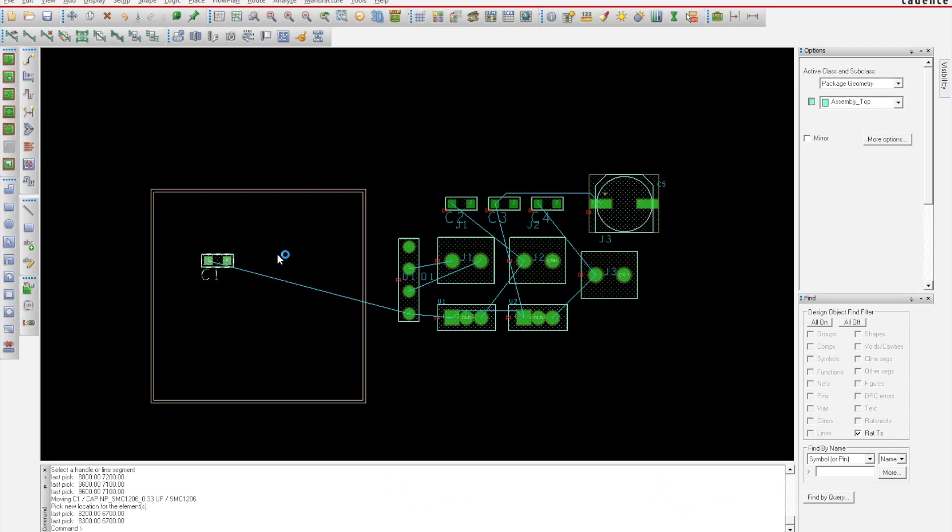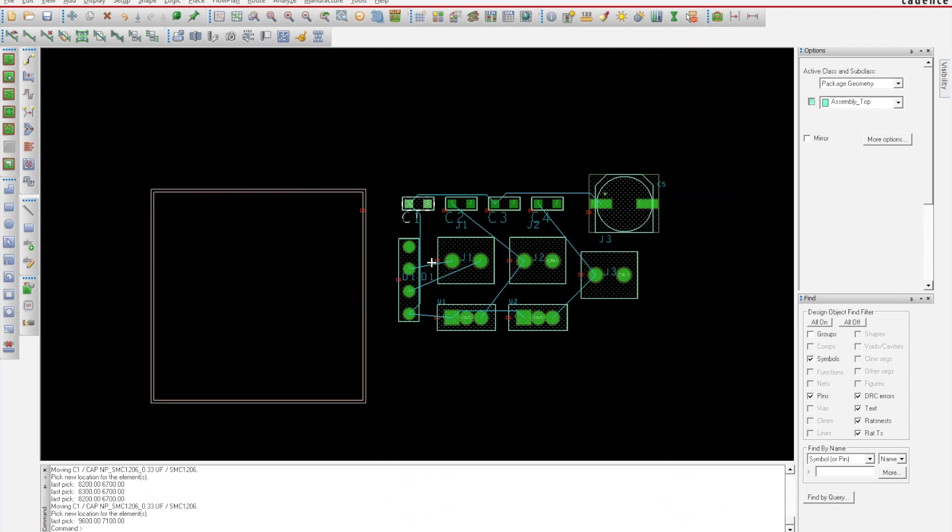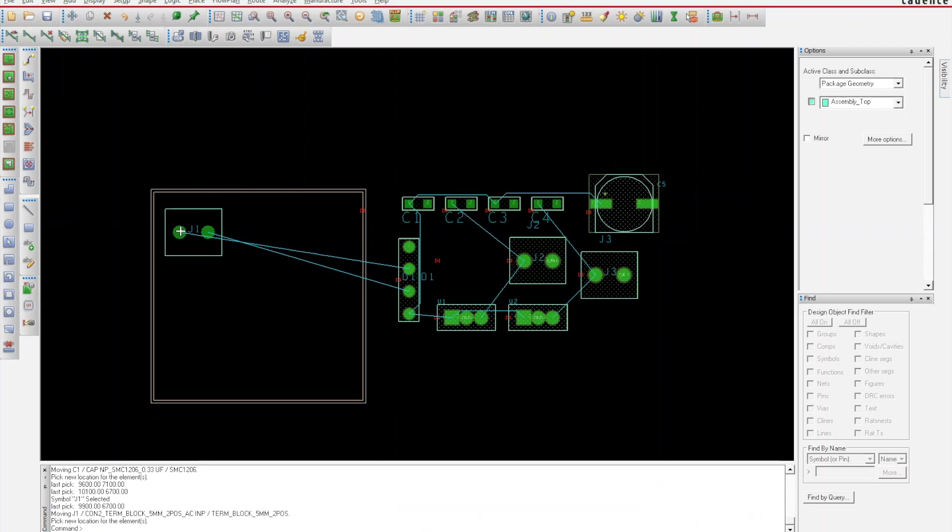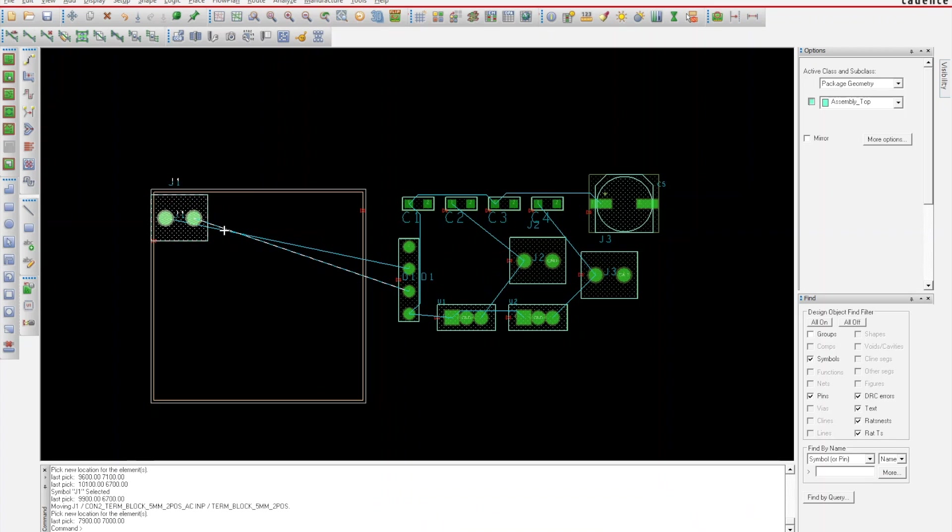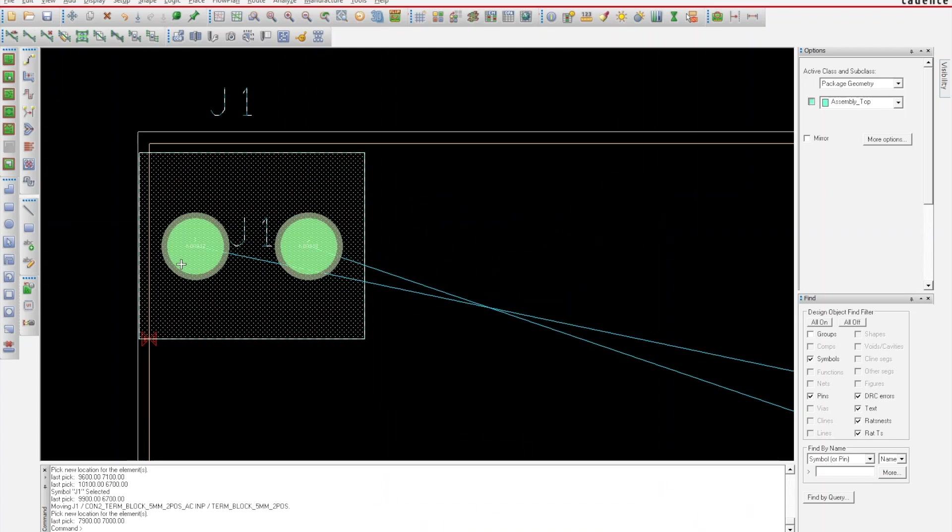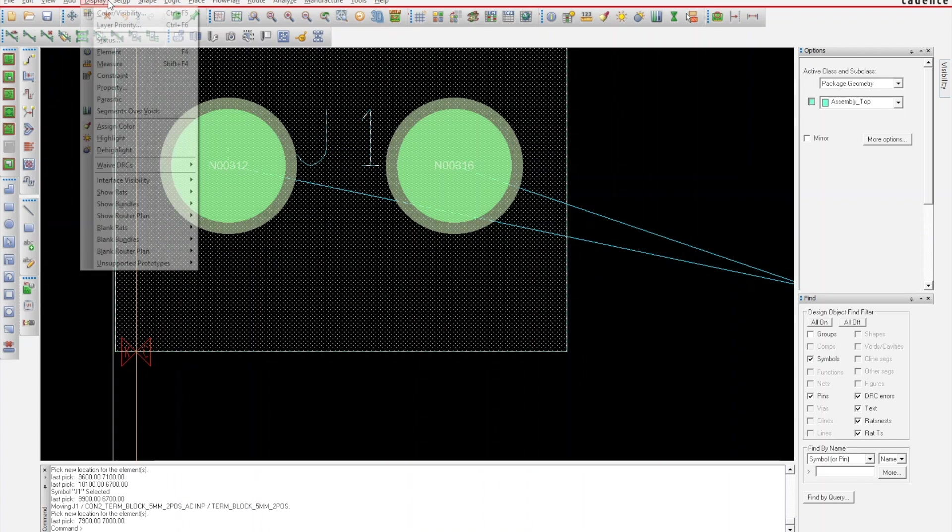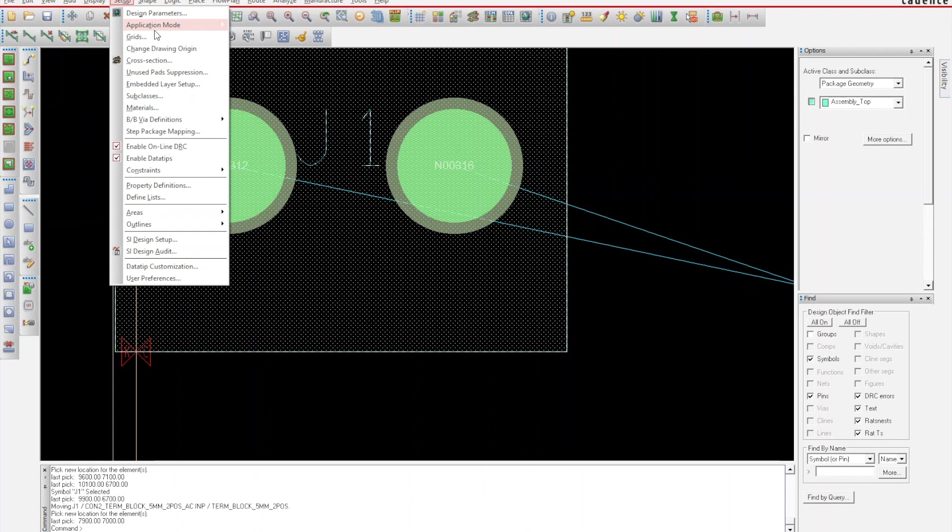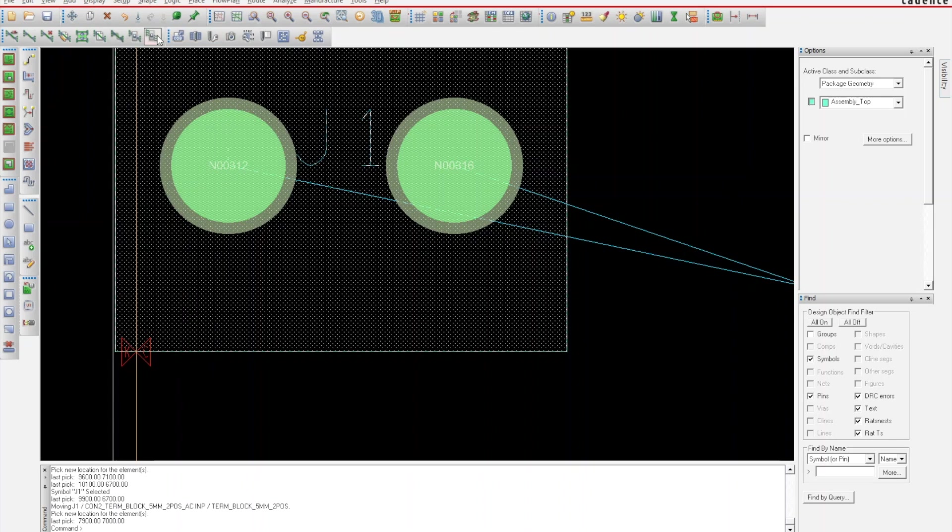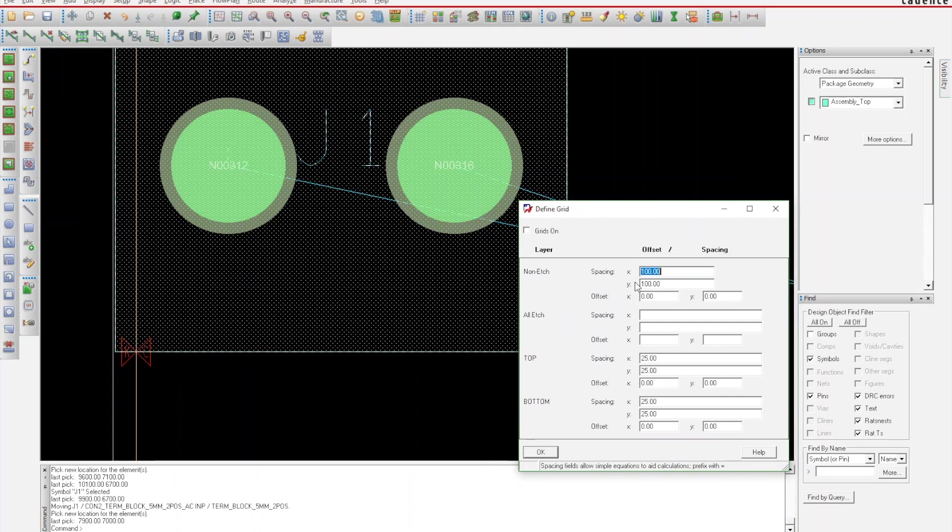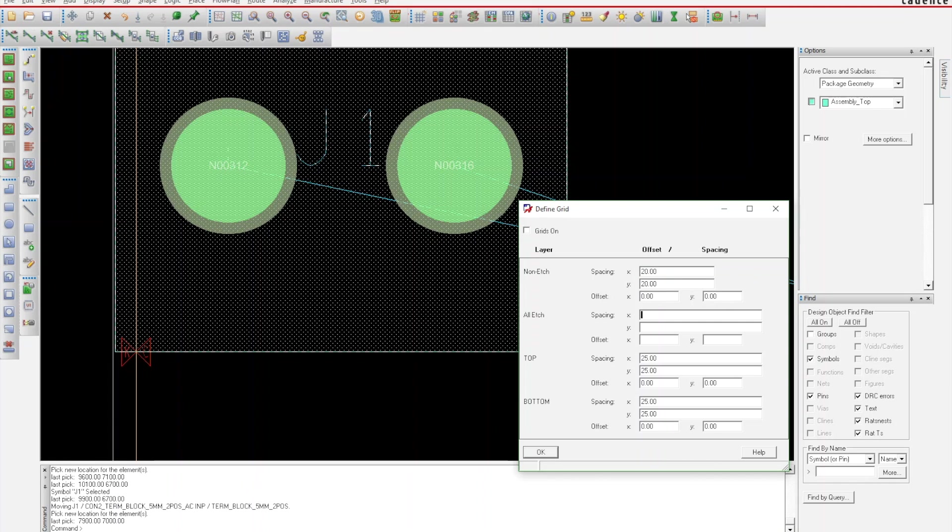Now you can see the DRCs moved away. We're gonna start and lay this out like our schematic. J1 is my input connector. As you can see, it's moving in a way I don't really want it to. I want more fine movement, so you can go to Setup and Grids.